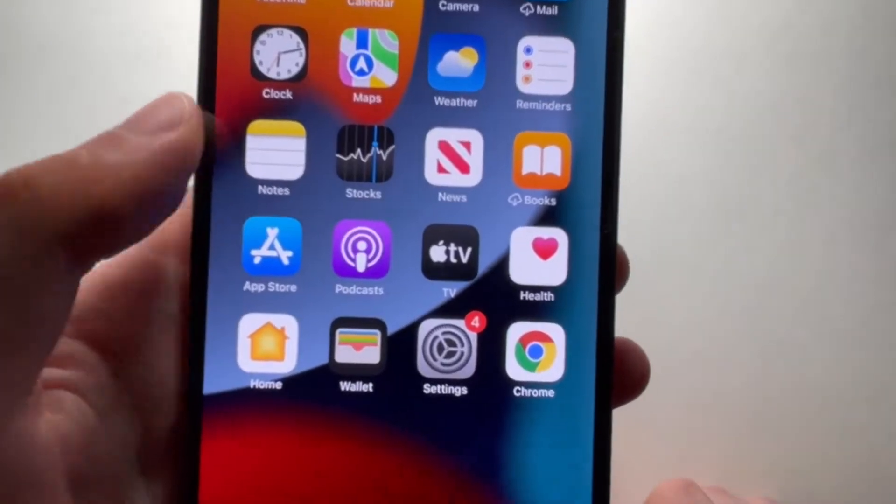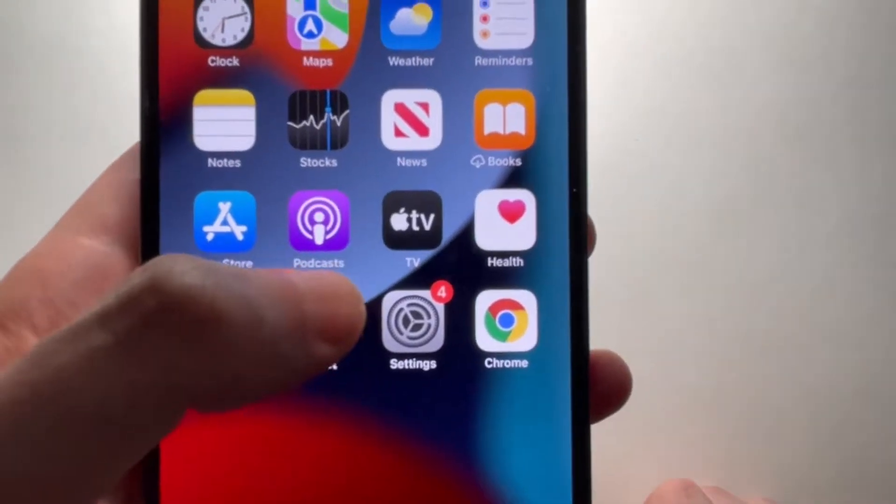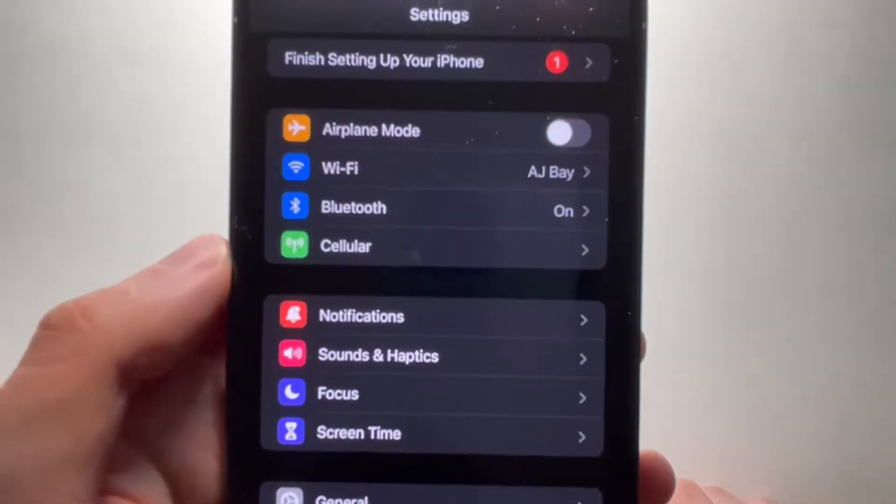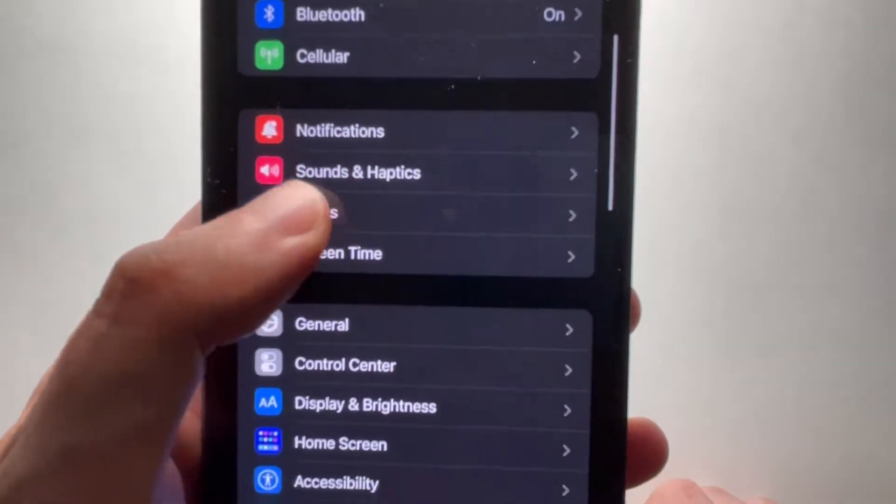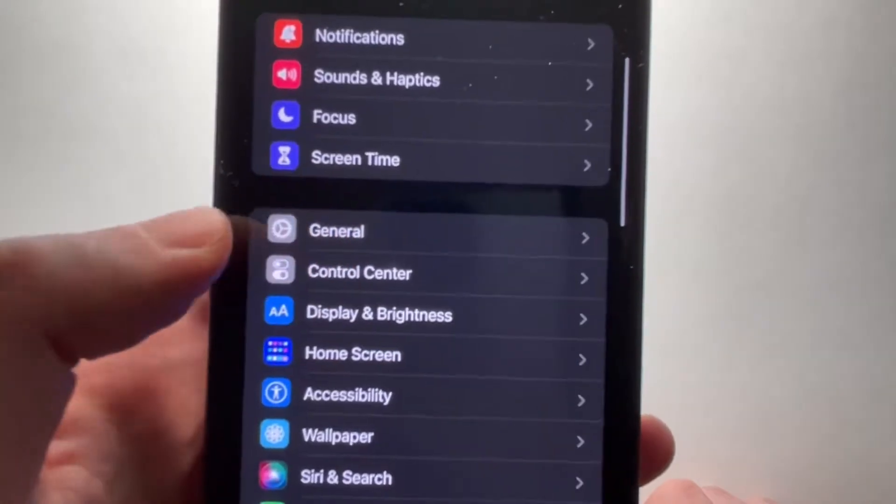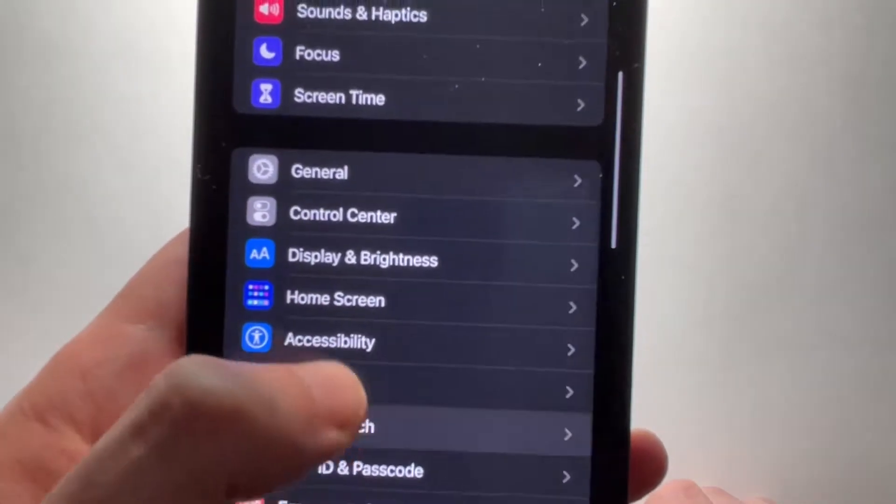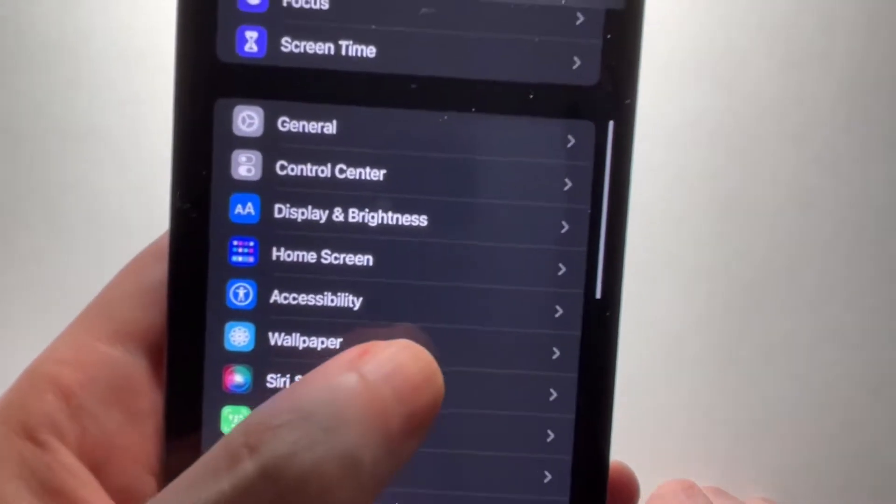Alright, now it's pretty simple. Just go into your settings and then go into wallpaper.